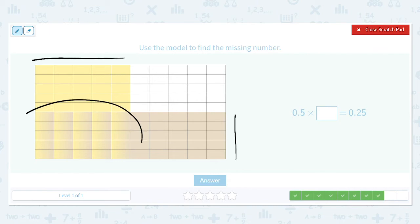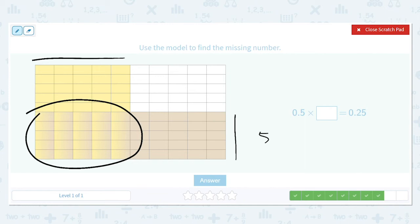This one looks interesting: 0.5 times what gives us 25 cells? We need five rows and five columns — but the whole thing is one, so it's 0.5.